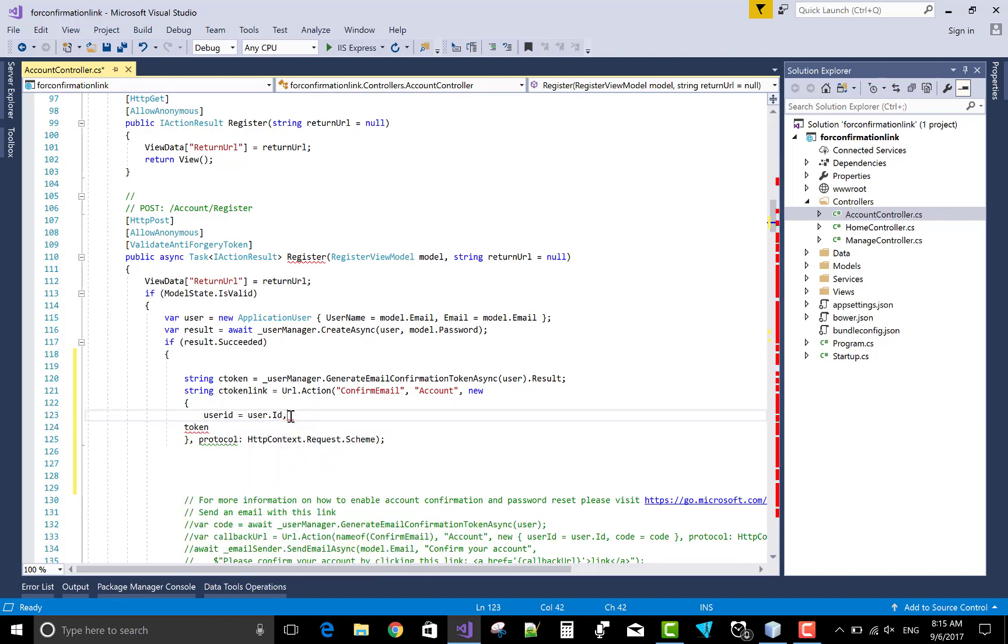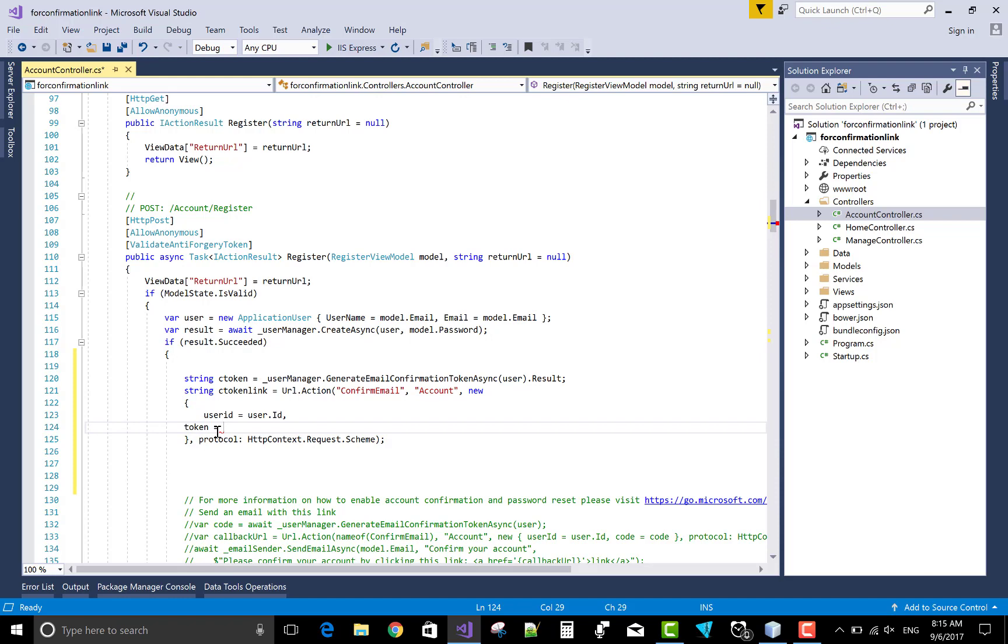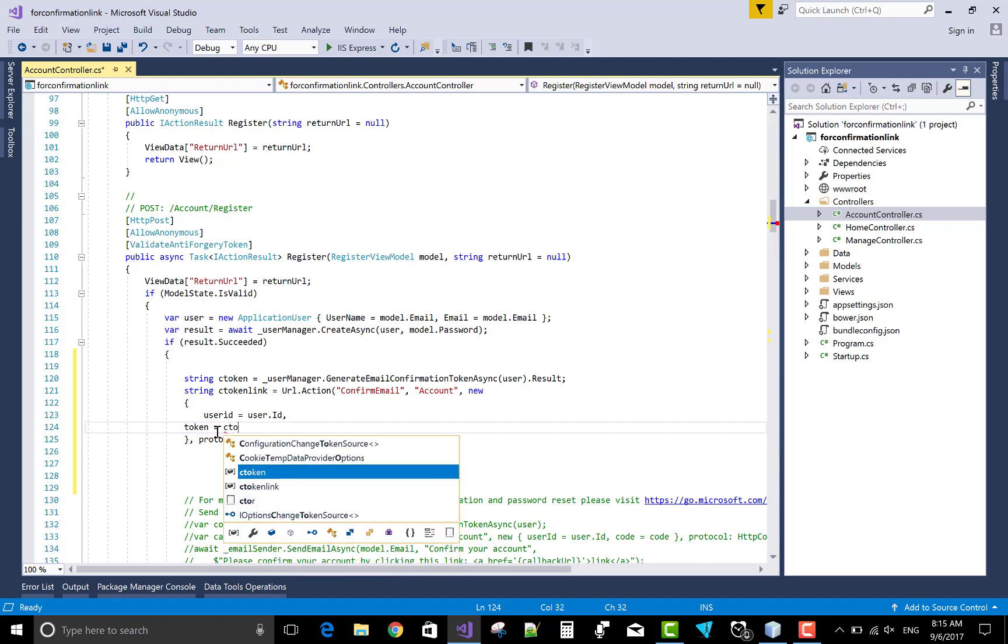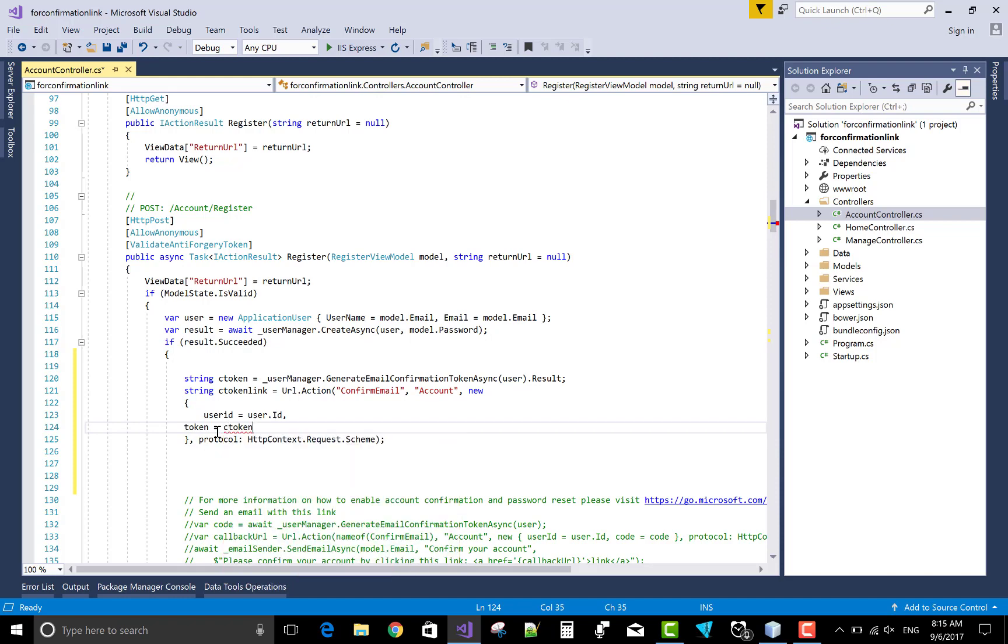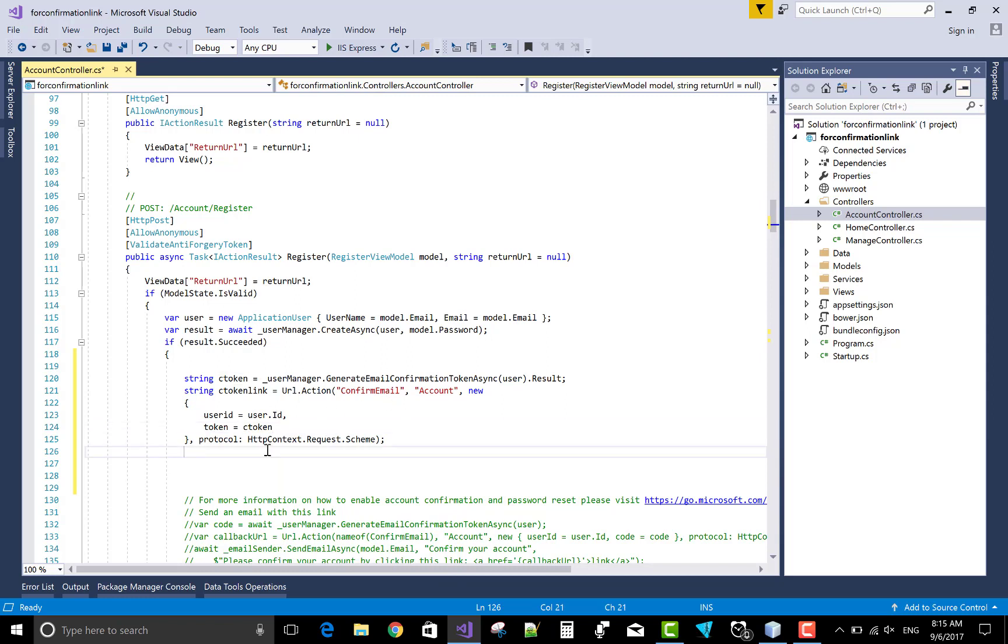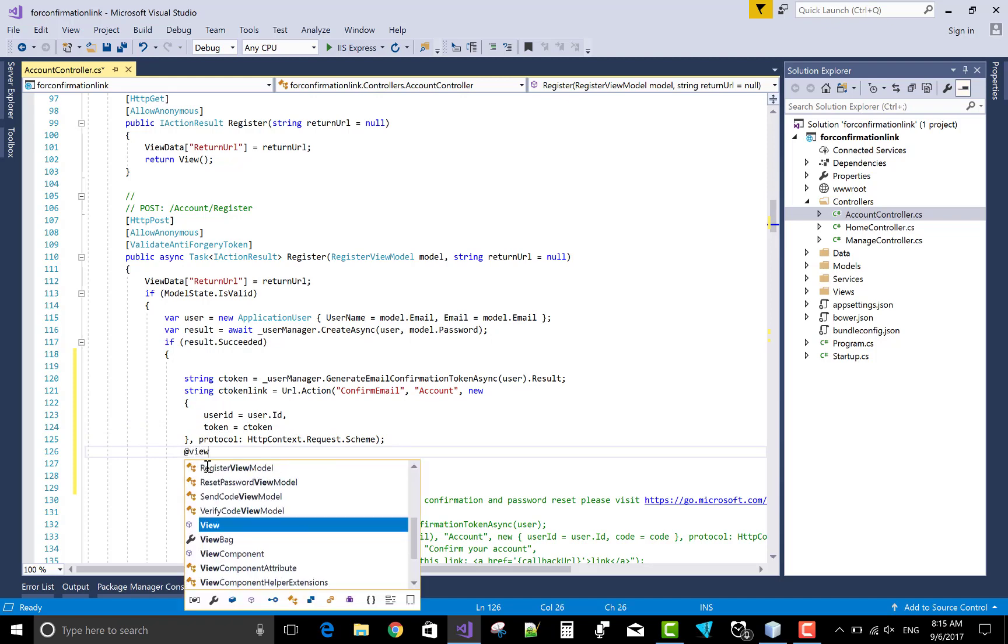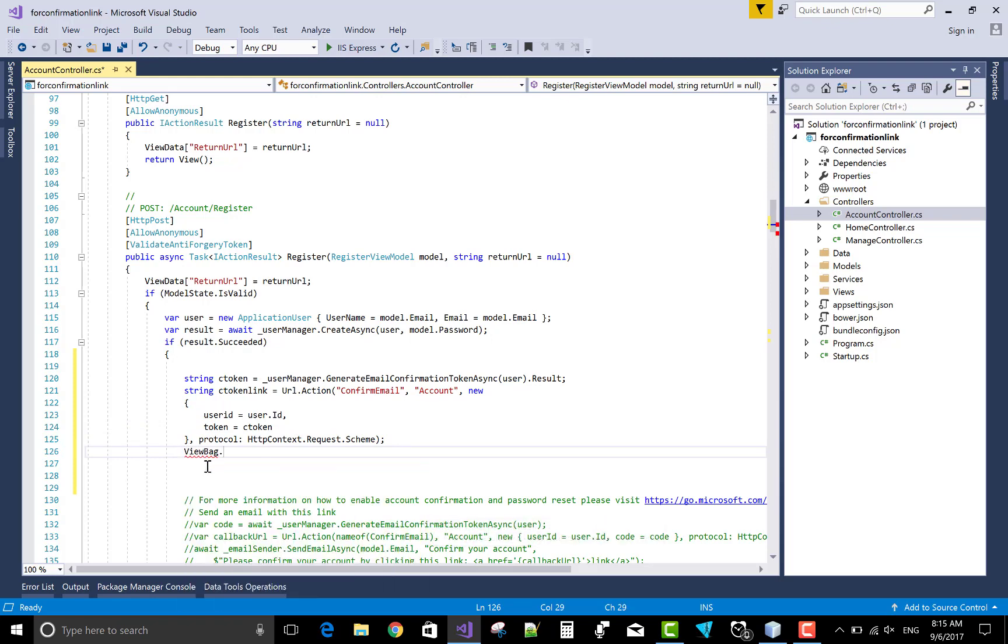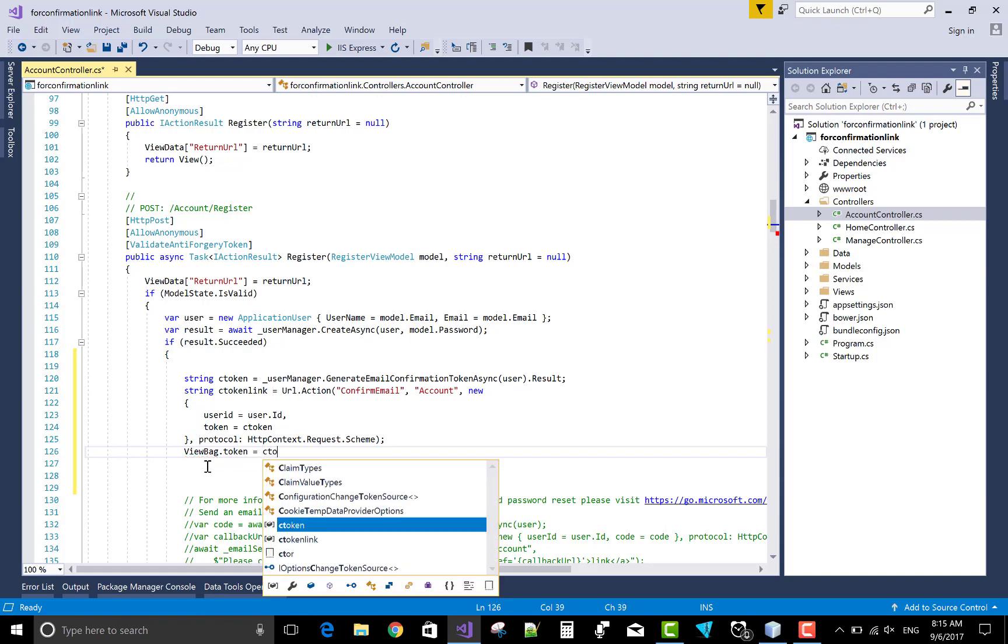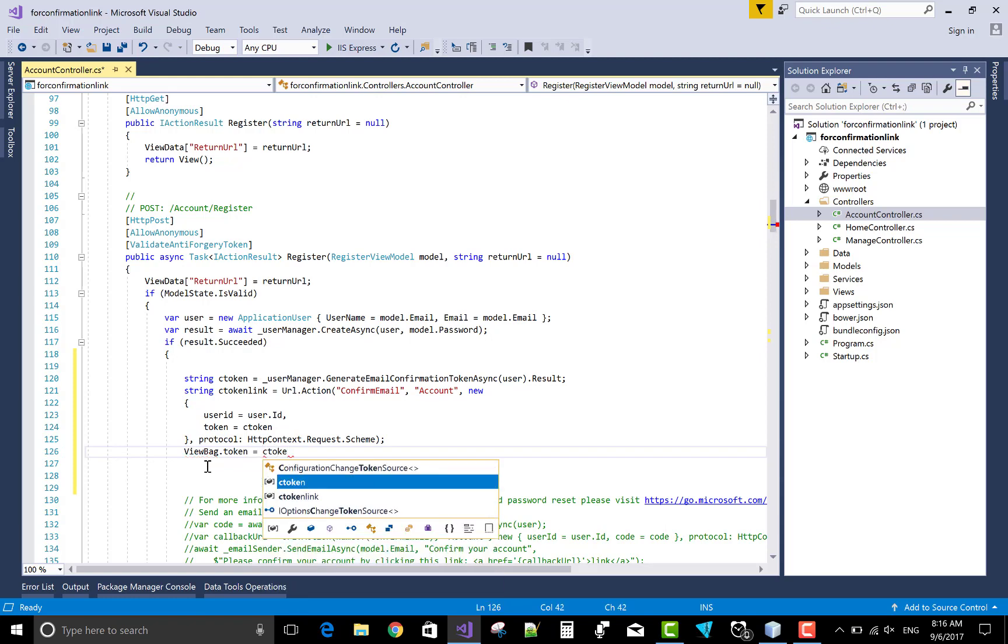Here you can use comma in place of token. And where is the token, that is C token. Now getting this C token link in the view bag at the date of view bag dot token equals to C token link.